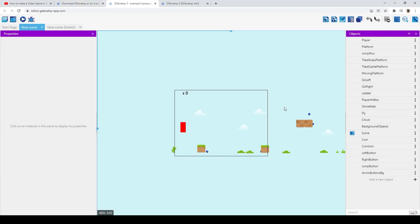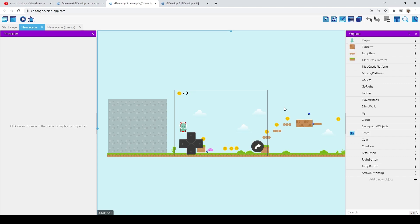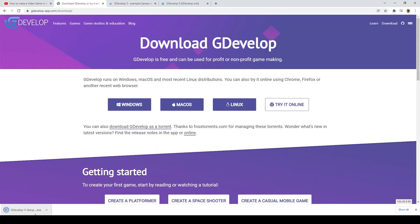But this is mainly just for testing out GDevelop. I highly recommend installing the desktop because the web version has some limitations. The Windows installer is only about 80 megabytes, which is really small compared to a lot of the other game engines.